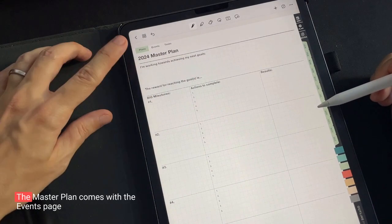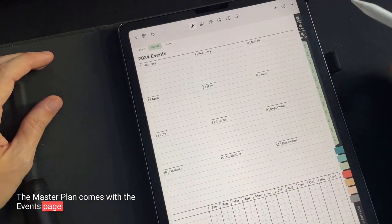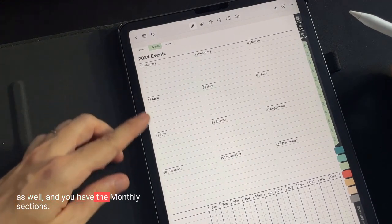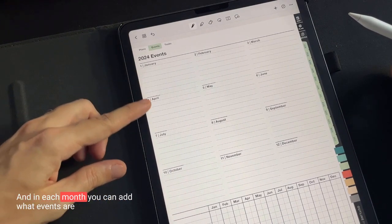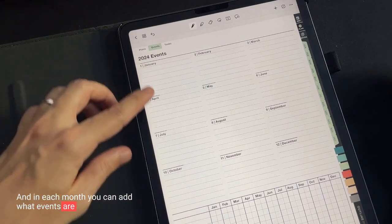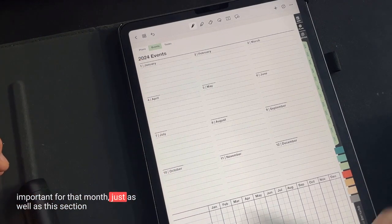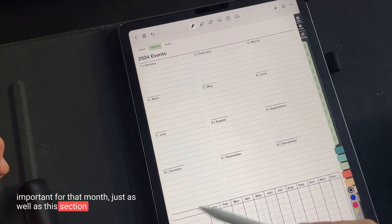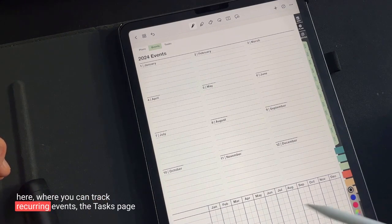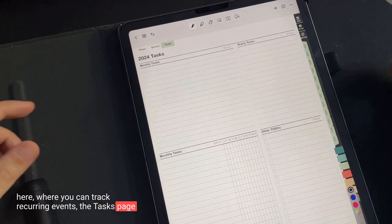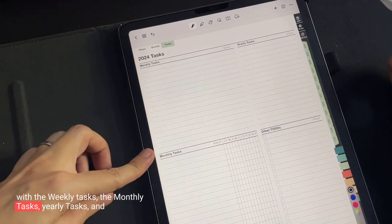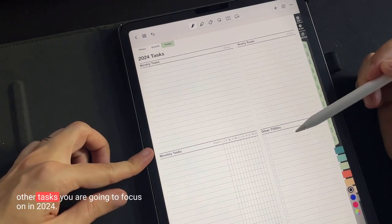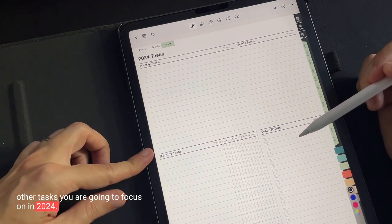The master plan comes with the events page as well. And you have the monthly sections. And in each month, you can add what events are important for that month, as well as this section here, where you can track recurring events. The tasks page with the weekly tasks, the monthly tasks, yearly tasks, and other tasks you're going to focus on in 2024.